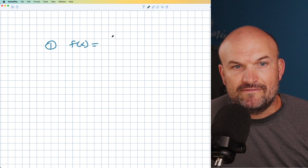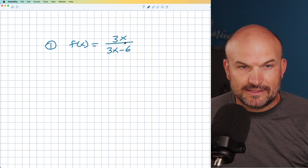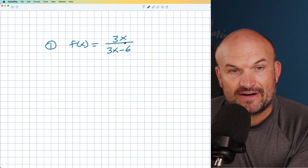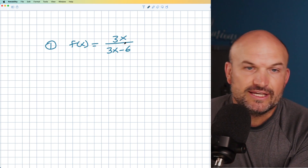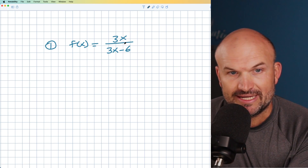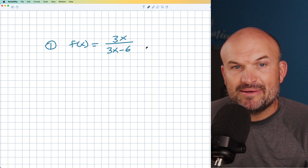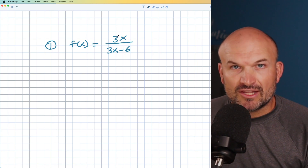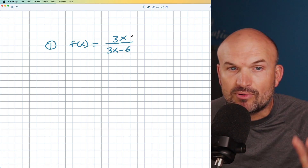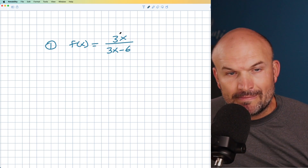So the first example I'm going to do is f(x) equals 3x divided by 3x minus 6. Whenever you're trying to identify the discontinuities — the vertical asymptotes or the holes — the first thing I always want you to do is simplify, simplify, simplify. What I mean by simplify is you want to look for factoring out. Because what we're going to be doing a lot is what we call the division property.